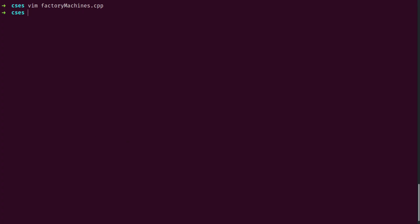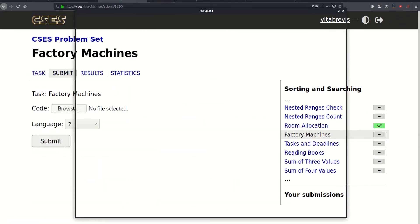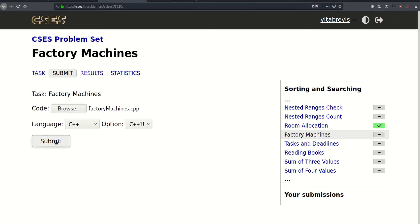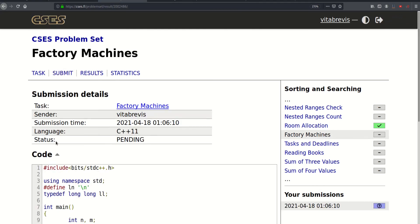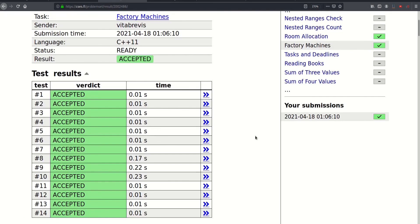Let's go ahead and submit. That worked! Thank you for watching, see you in the next video. Bye-bye.